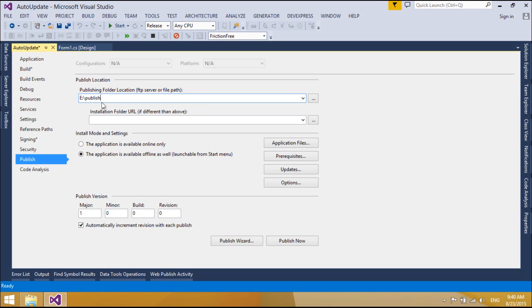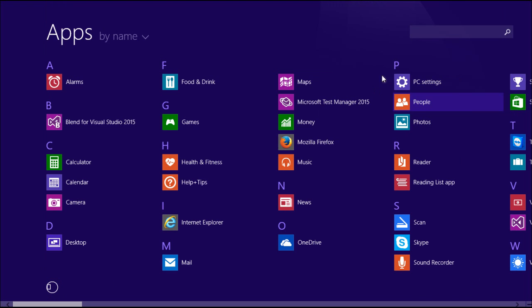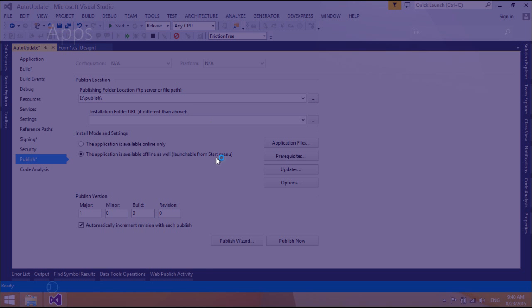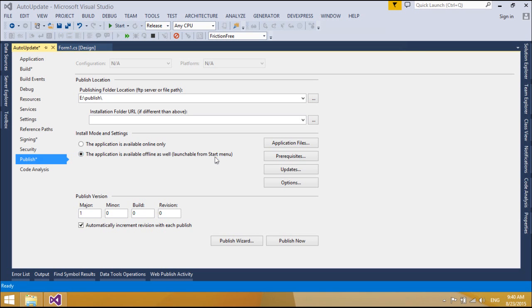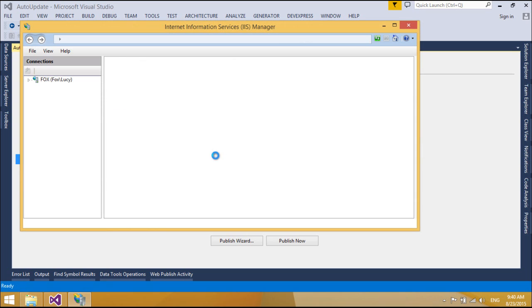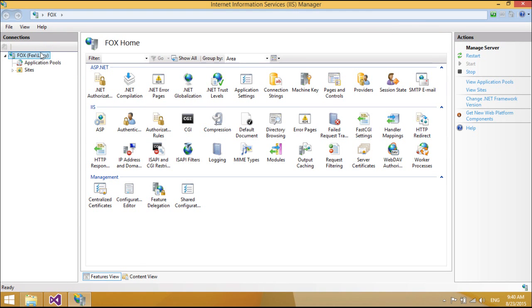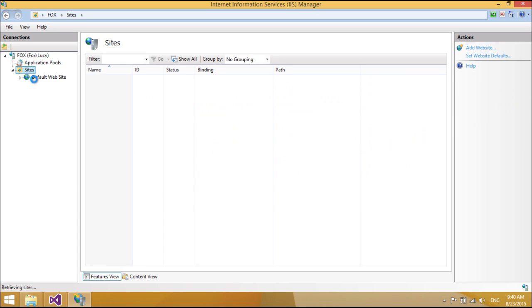ClickOnce applications can be self-updating. They can check for newer versions as they become available and automatically replace any updated files. The developer can specify the update behavior. A network administrator can also control update strategies, for example marking an update as mandatory. Updates can also be rolled back to an earlier version by the end-user or by an administrator.